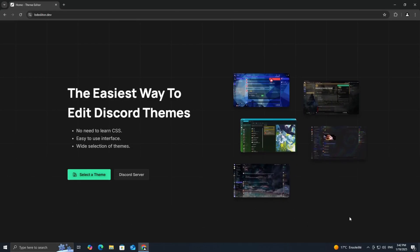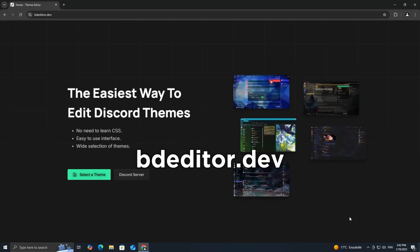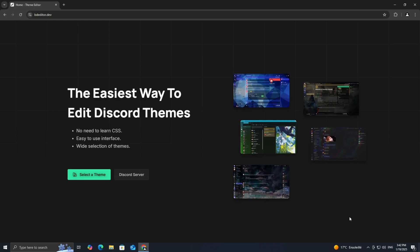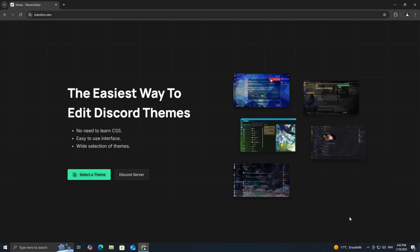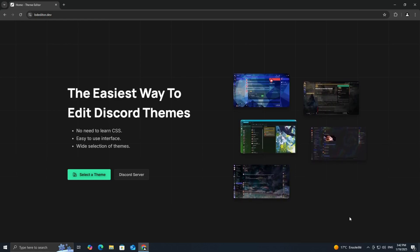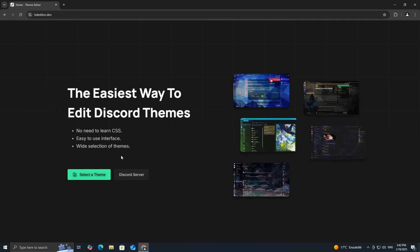First, head over to bdeditor.dev. This is an amazing tool that makes creating Discord themes super easy. Once you're on the site, click select a theme.